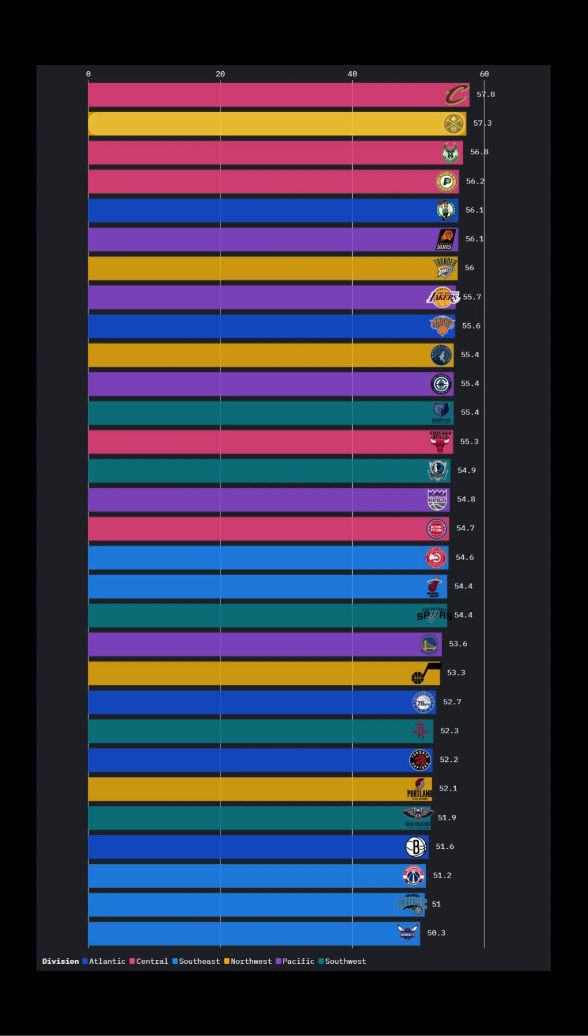In the Western Conference, the Denver Nuggets led both the Conference and the Northwest Division with a 57.3% EFG percentage.